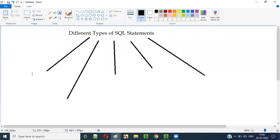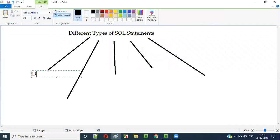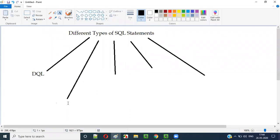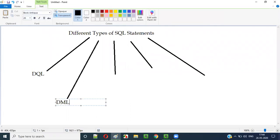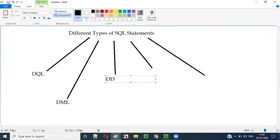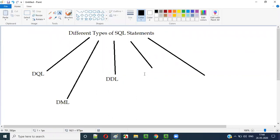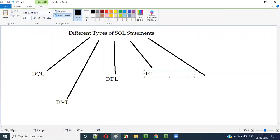The first type is DQL, the second type is DML, the third type is DDL, then we have TCL, and finally we have DCL.